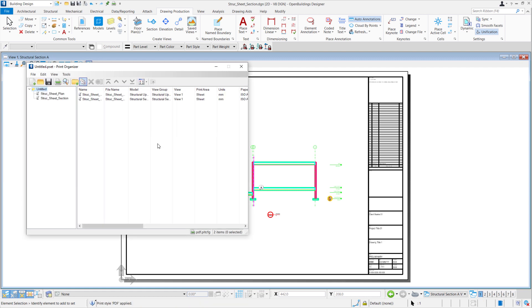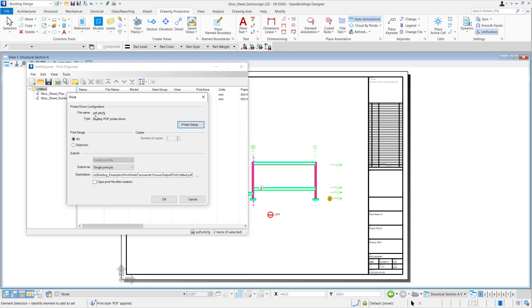Once it has loaded, we'll select the Print icon to Print. Make sure that the file name is set to PDF. We can submit this as either a single print job where it combines both sheets into one PDF.